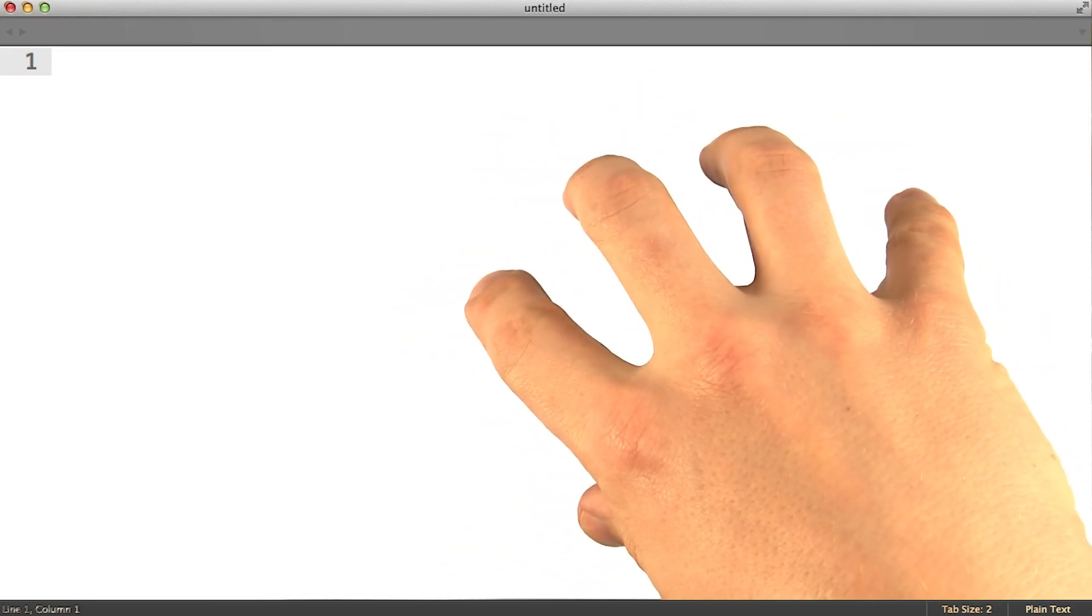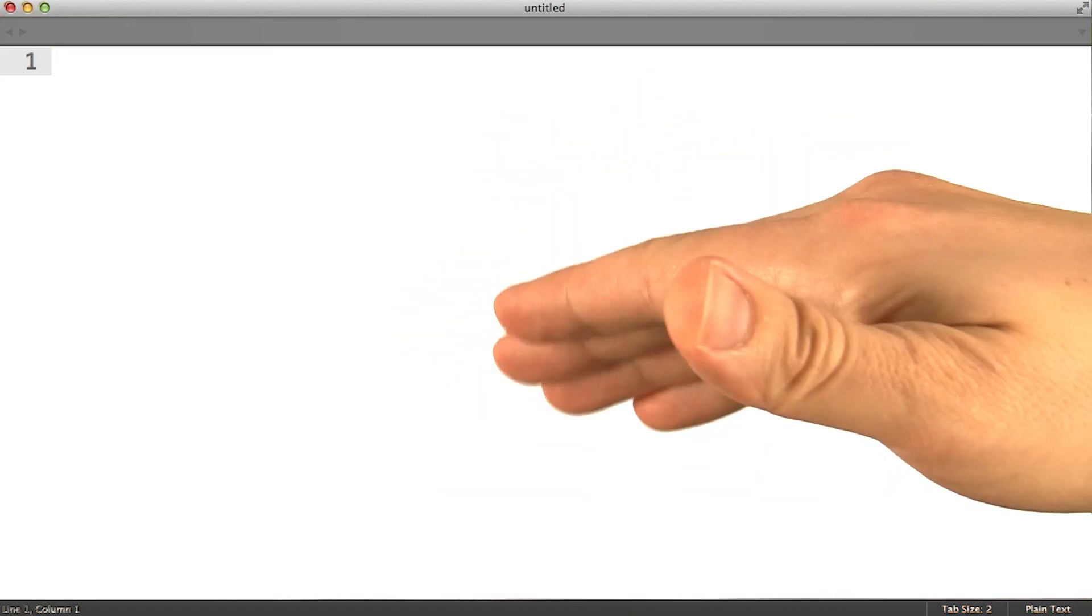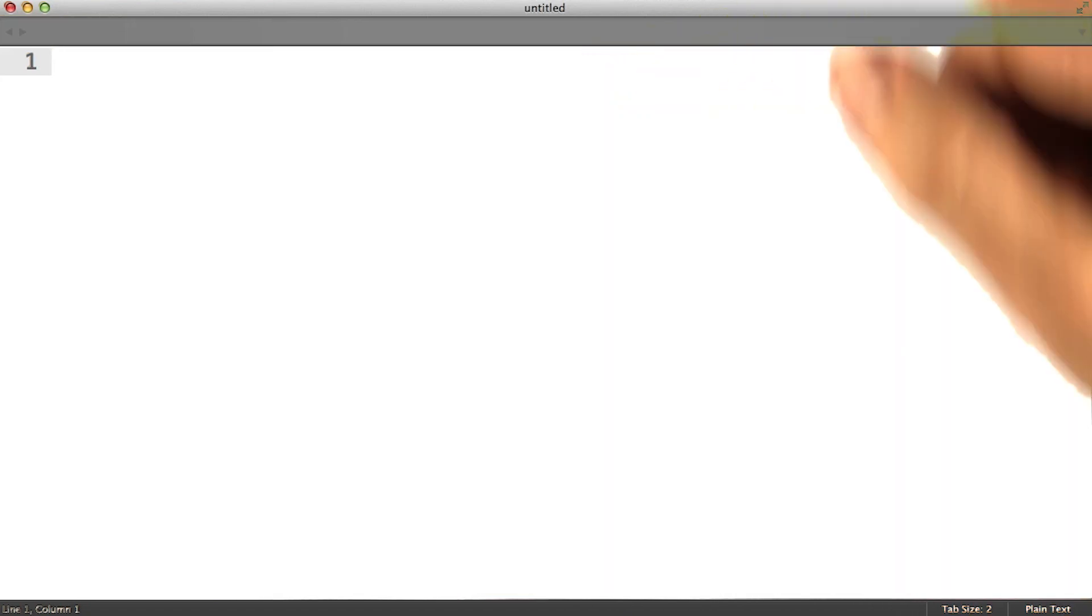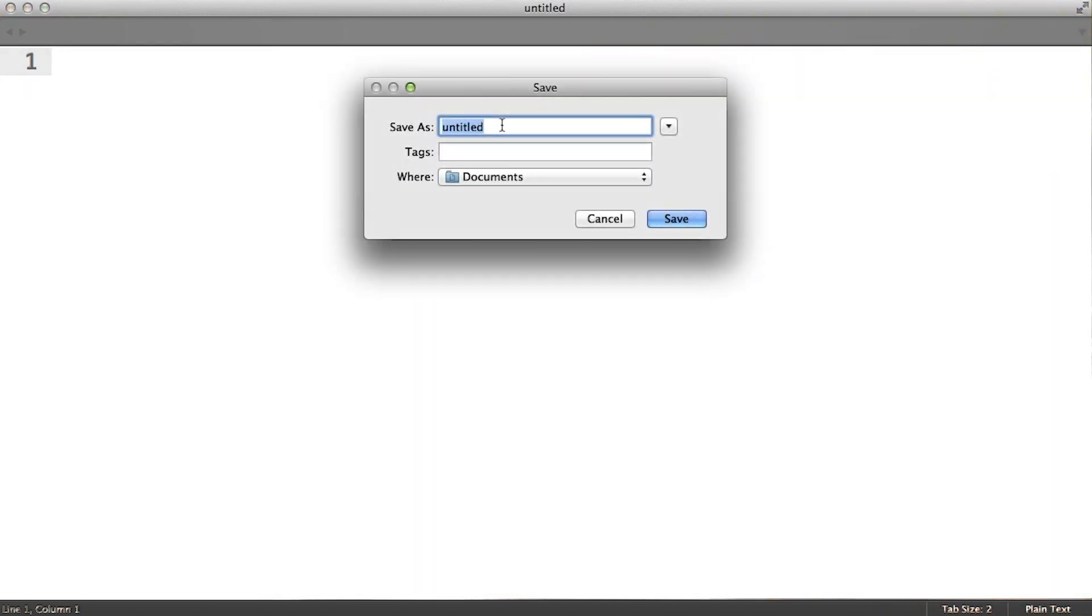So here's a file in Sublime where we're going to put some of the code for our game. I'm going to save this as run.js, maybe we'll call the game run.